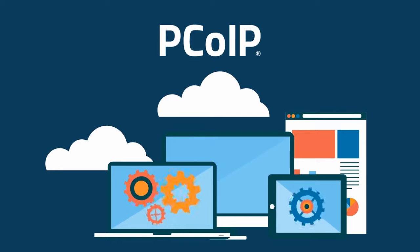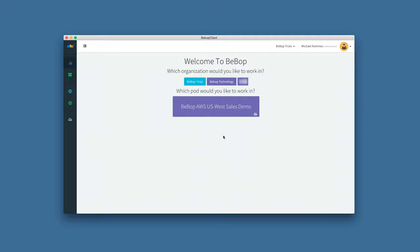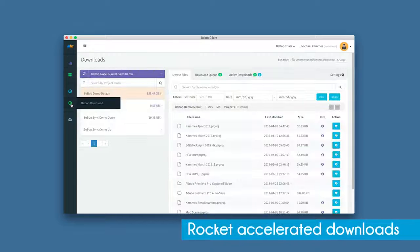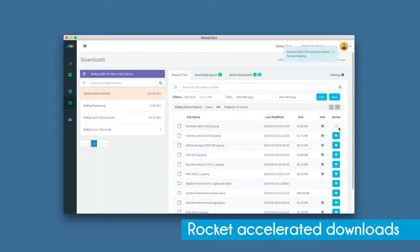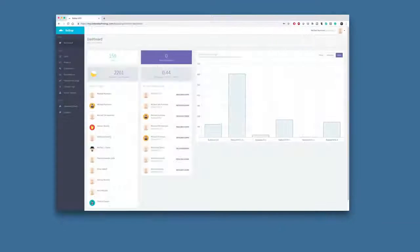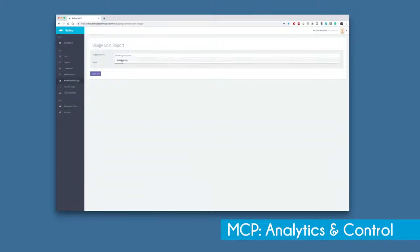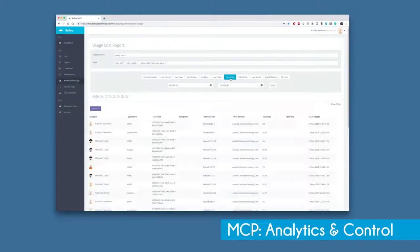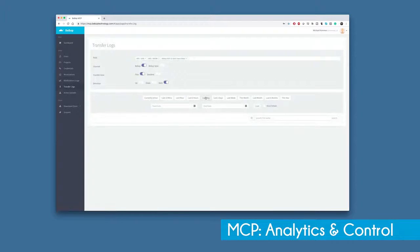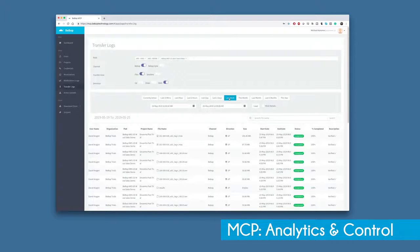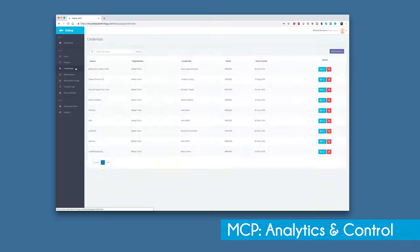Once you're done with your project, you can export and deliver directly from the Bebop platform, or you can download and localize the project to reconnect to the high-res media. Bebop also has our MCP, which is our master control program. From the MCP, you can track workstation usage, track uploads and downloads, and grant permissions to various users.